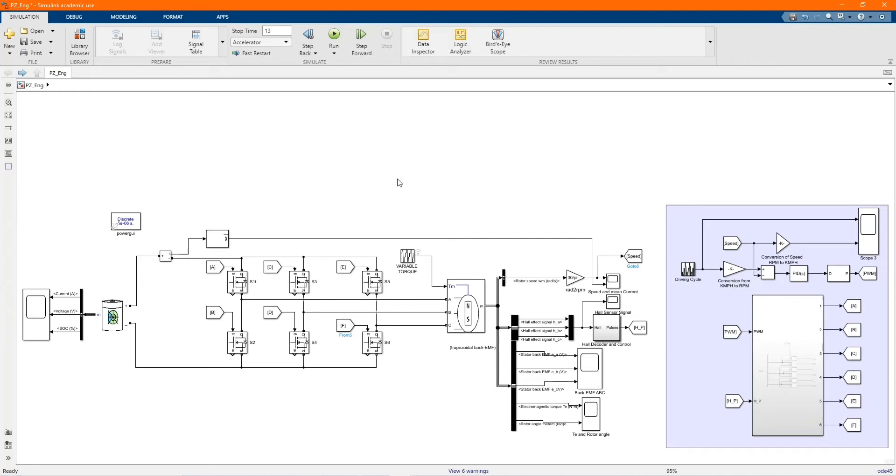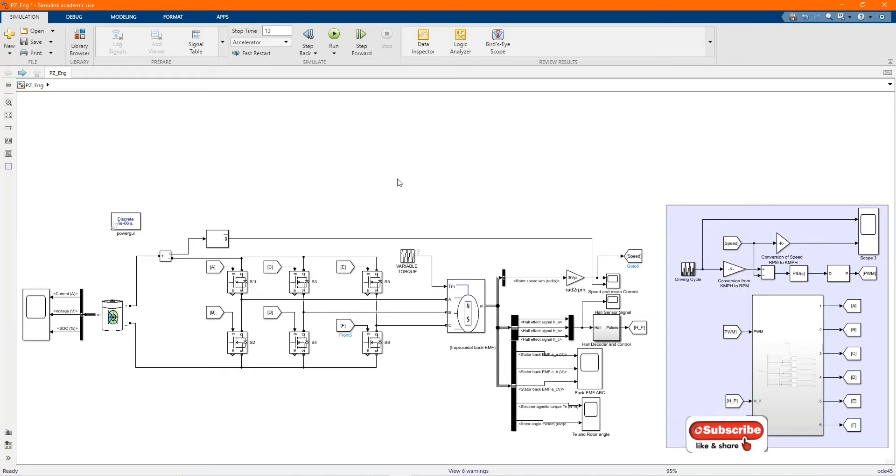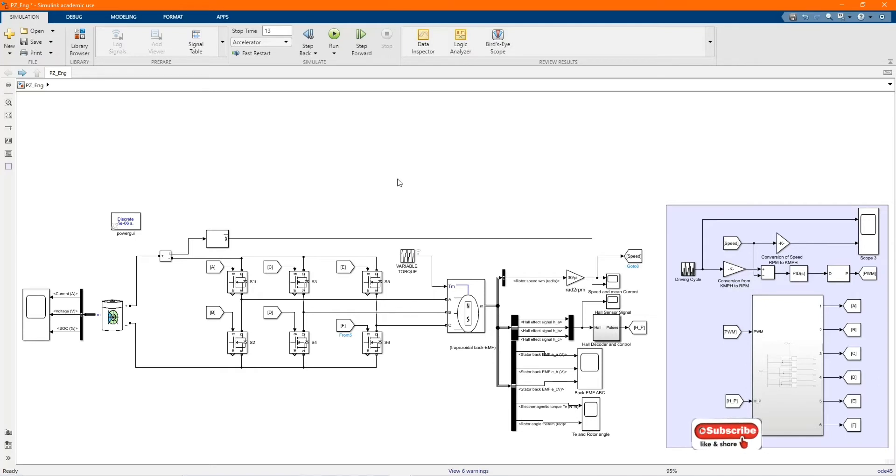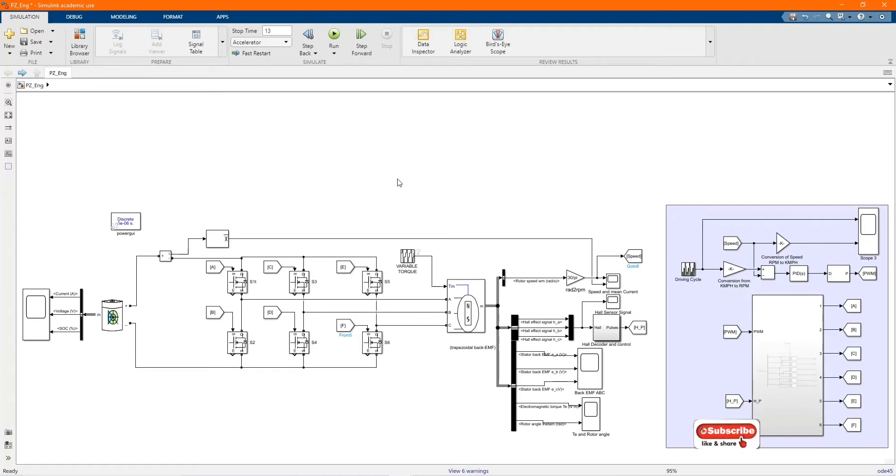Hi, welcome to the PZ Engineering channel. In this video, we are going to show how to simulate a speed control of brushless DC motor with PWM modulator using driving cycle. If you are not yet part of our family, please subscribe to our channel, share our content, comment and like this video.